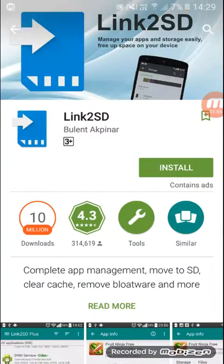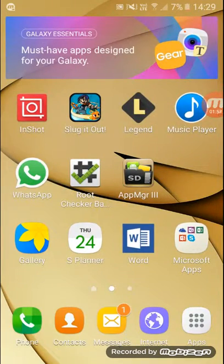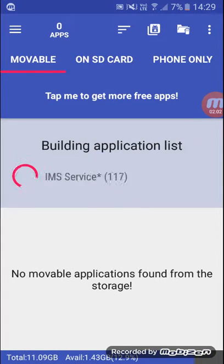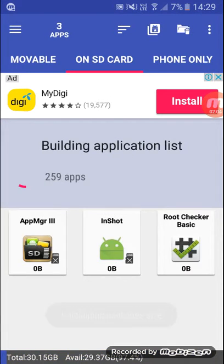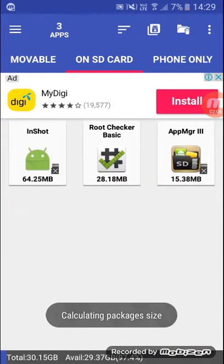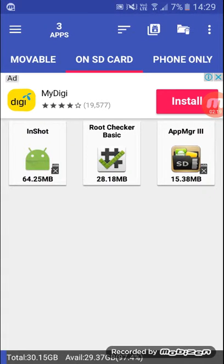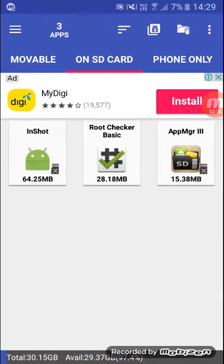As you can see, when I go to my apps MGR 3 and I go there, when I go to on SD card, you can see InShot root checker app MGR 3. I have moved to this SD card. So when I take out the SD card, these apps won't be in my phone. I can still move slug it out and waste to there. So how cool is that, guys?